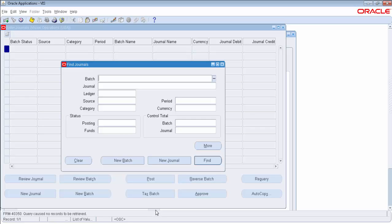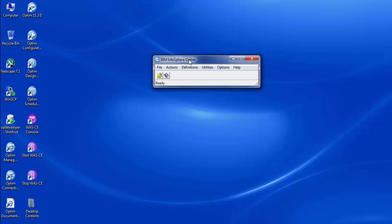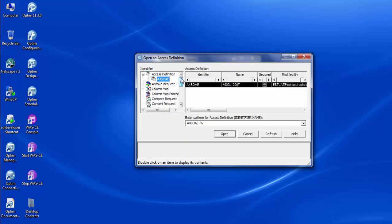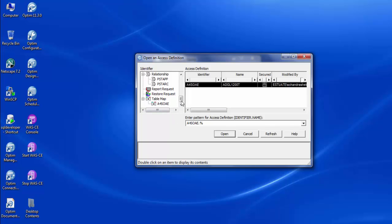Now we will see the extract, load, and insert process from Core Optum. This is the Optum GUI. We will use Core Optum to perform the extract, insert, and load process. For the demo's purpose, we have already imported the GL Optum export file. The Optum export file, or OEF, consists of an access definition, extract request, insert request, and load request. It also contains primary key, relationships, and the table map. The identifier box displays the list of identifiers that serve as the prefix for object definitions.